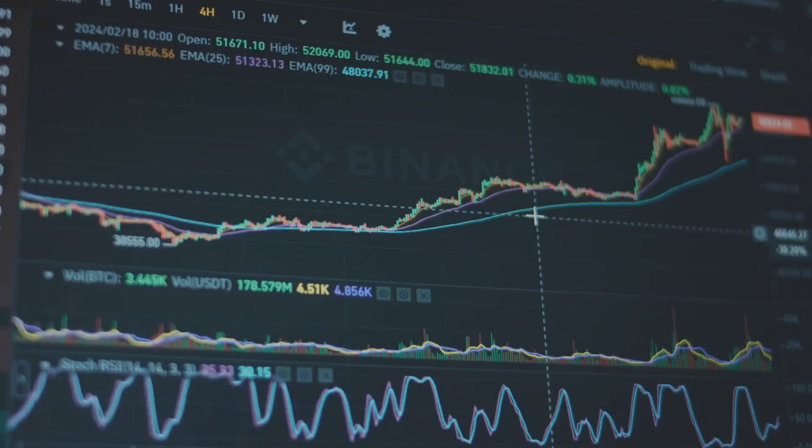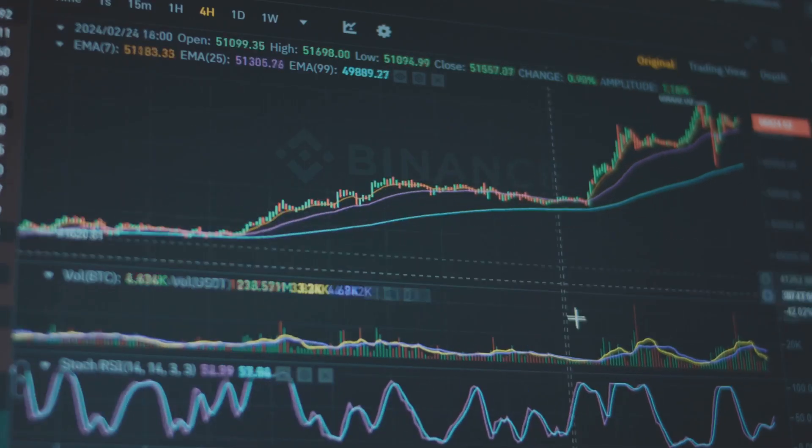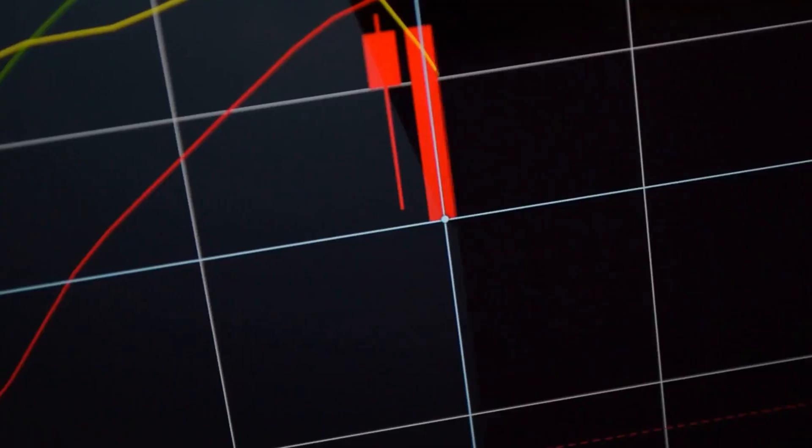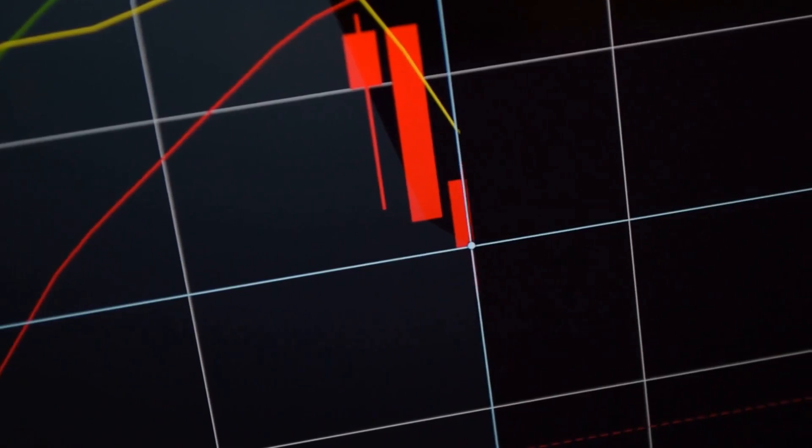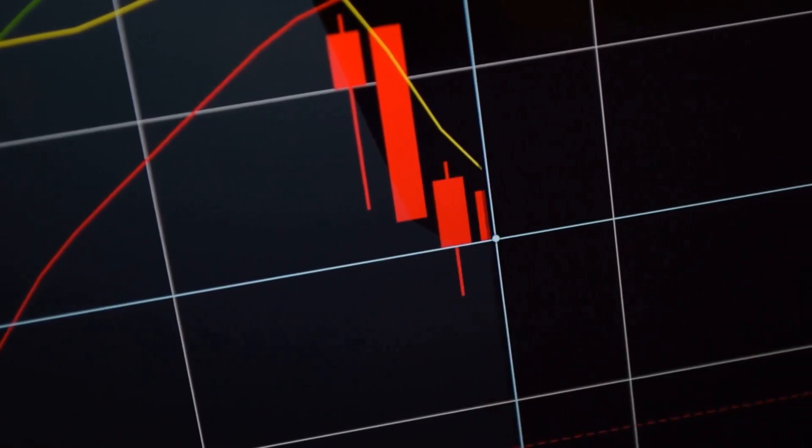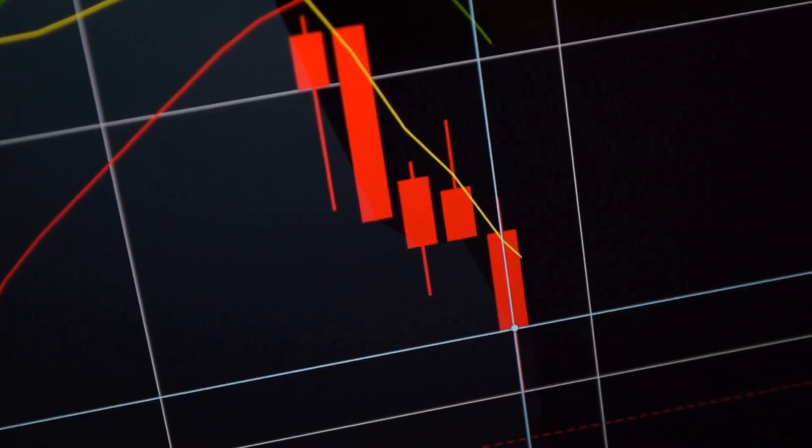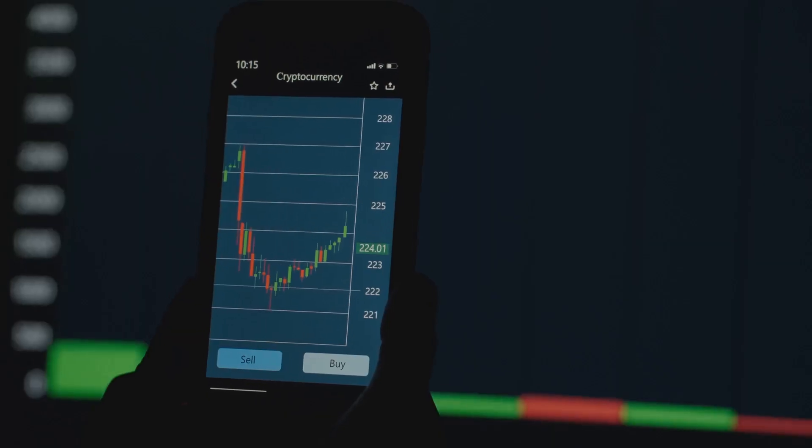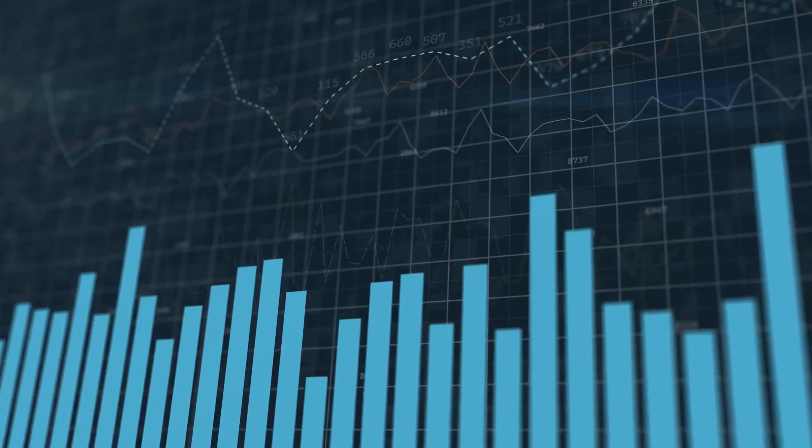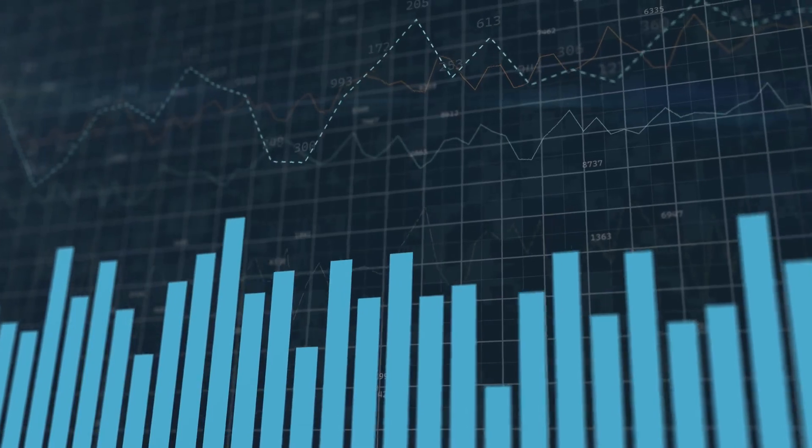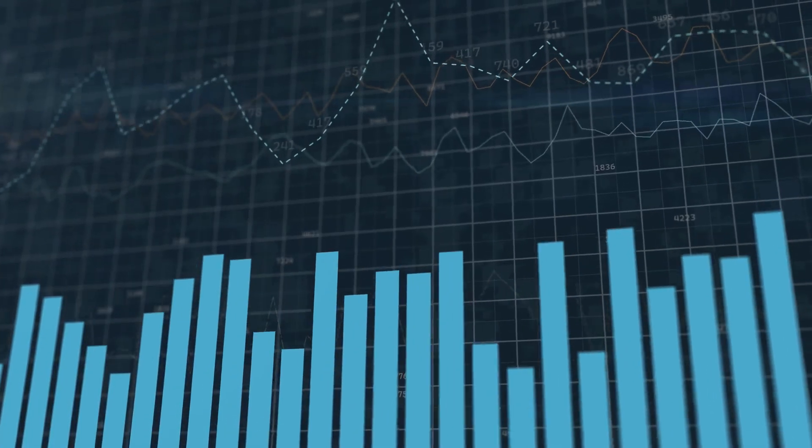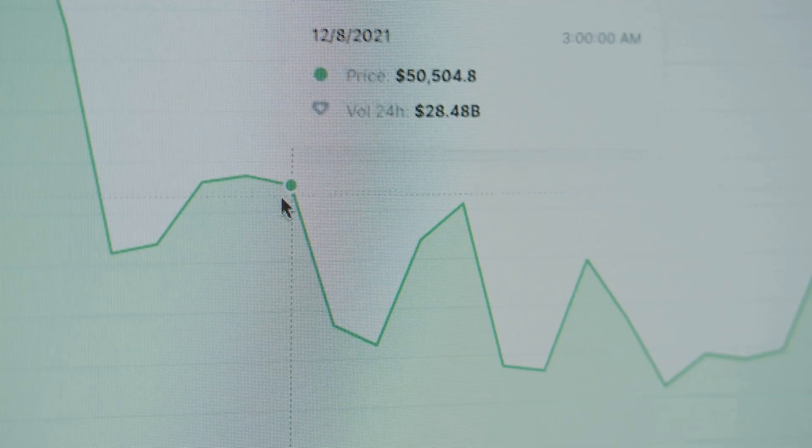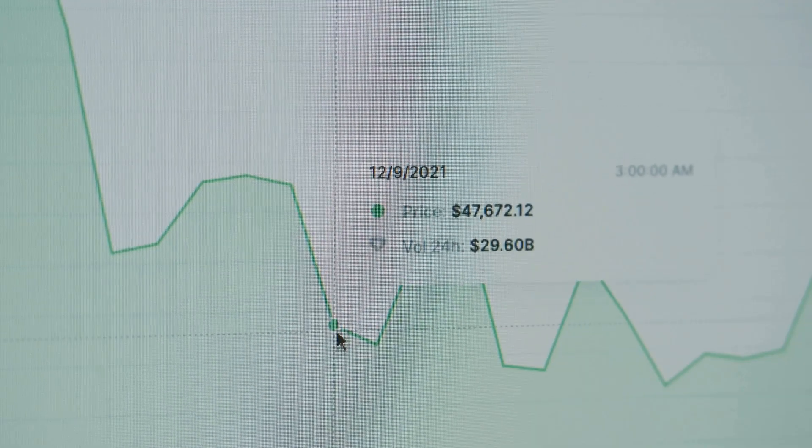Moving averages are used for trend identification. If the price is above a key moving average, it's generally in an uptrend. Conversely, if the price is below the moving average, it suggests a downtrend. Another popular strategy is the crossover. A golden cross indicates a new uptrend. A death cross suggests a potential downtrend.